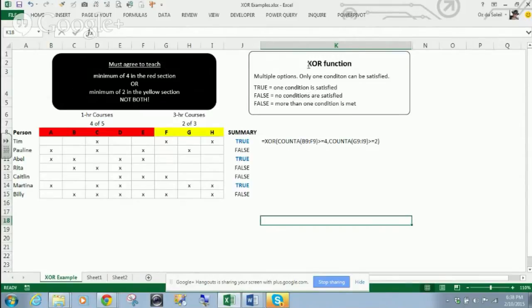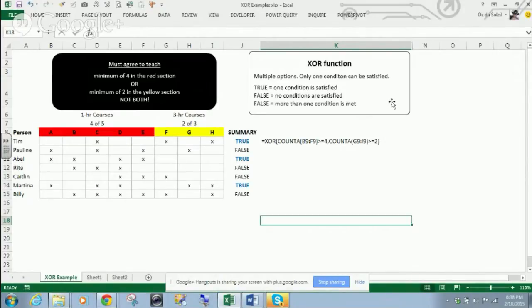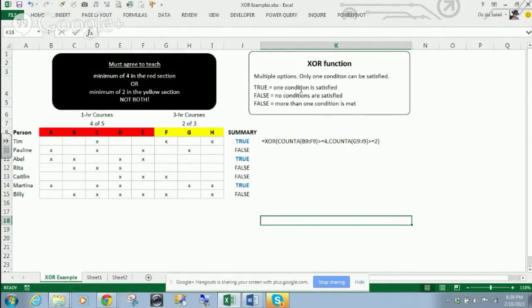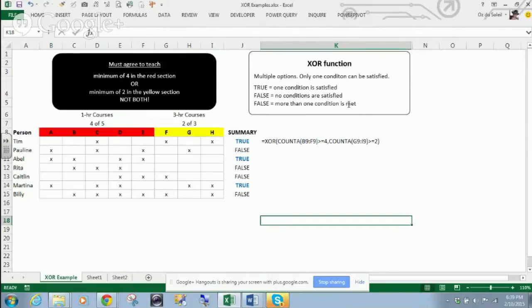So what XOR is, is you have multiple options, and only one condition can be satisfied, right? So true is where one condition is satisfied, false, none of the conditions, also false if more than one condition is met.